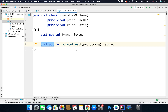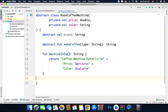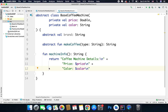You can also define functions or variables with implementations inside an abstract class. For example, I have defined a function here that is just returning the machine info. So it is not necessary that you define only abstract members or functions inside an abstract class — you can also define functions with implementations.